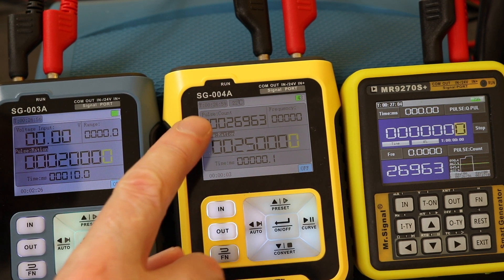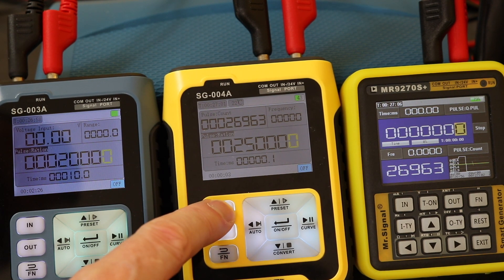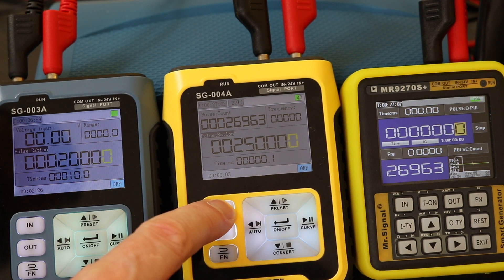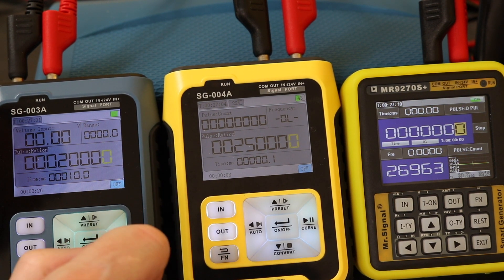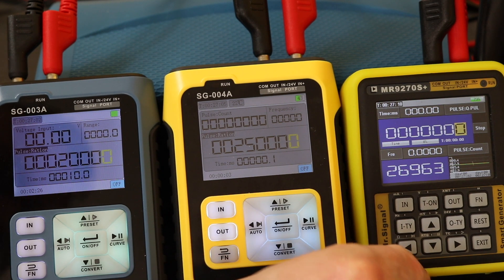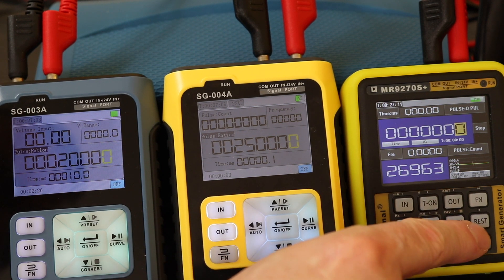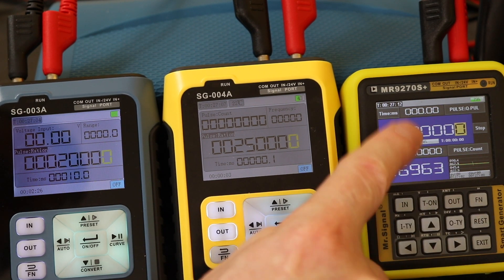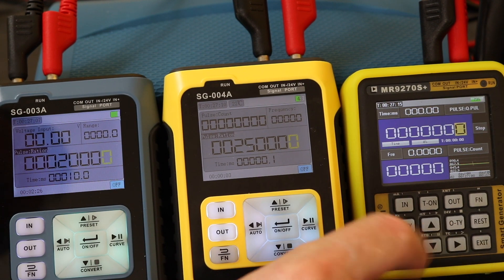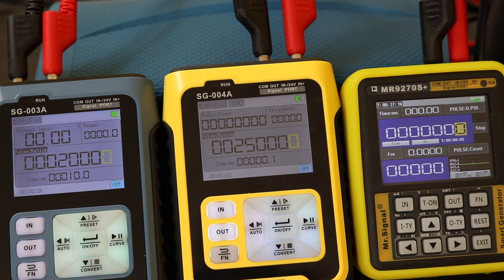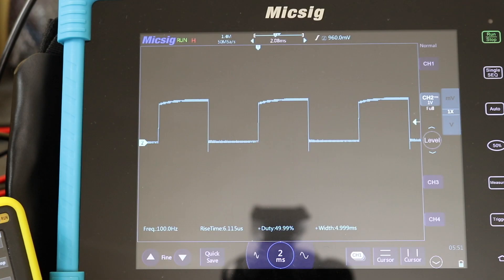To reset the SG-004A counter, hold the input button and you'll see it resets. The MR9270S has a dedicated reset button which resets that unit directly.